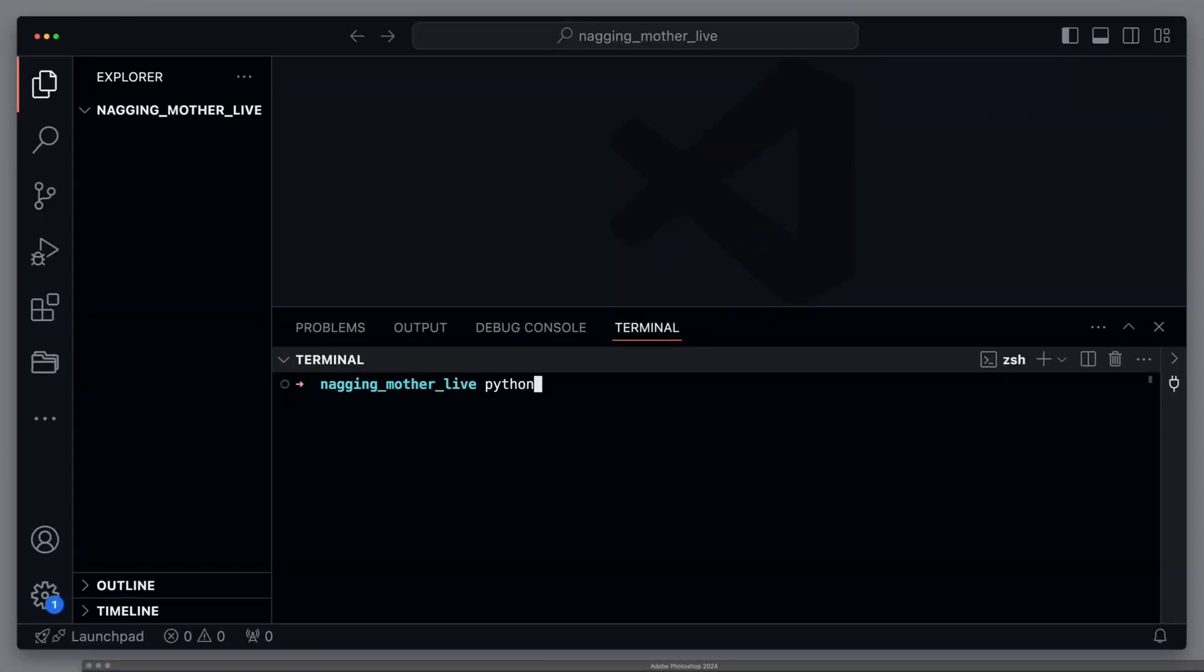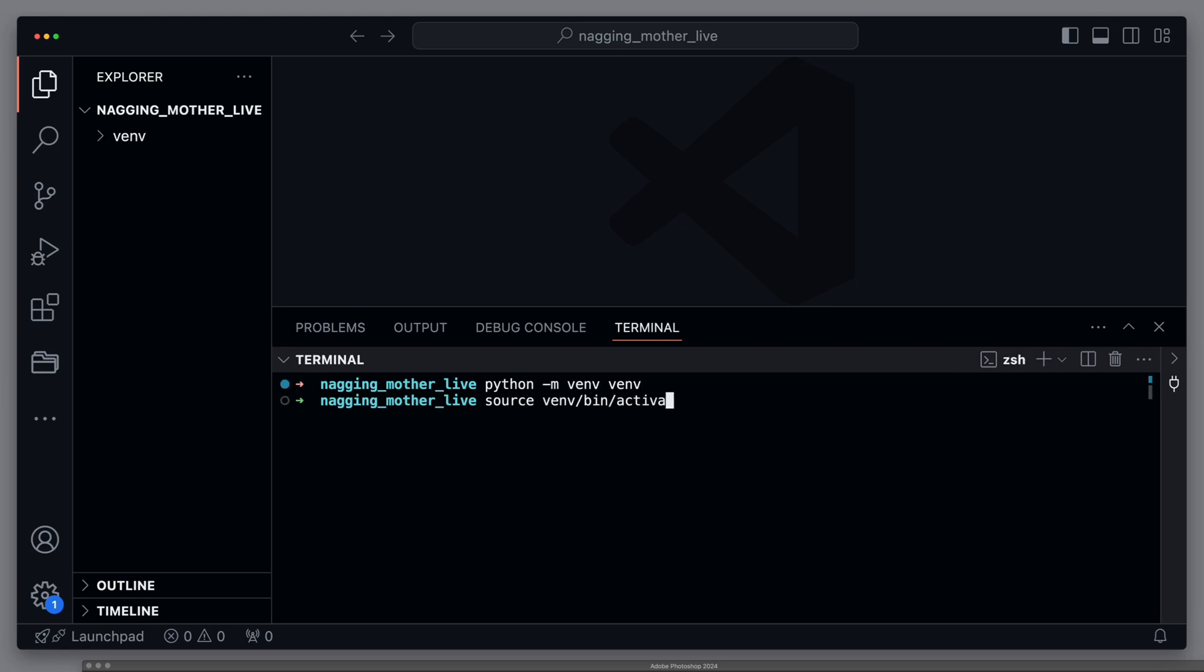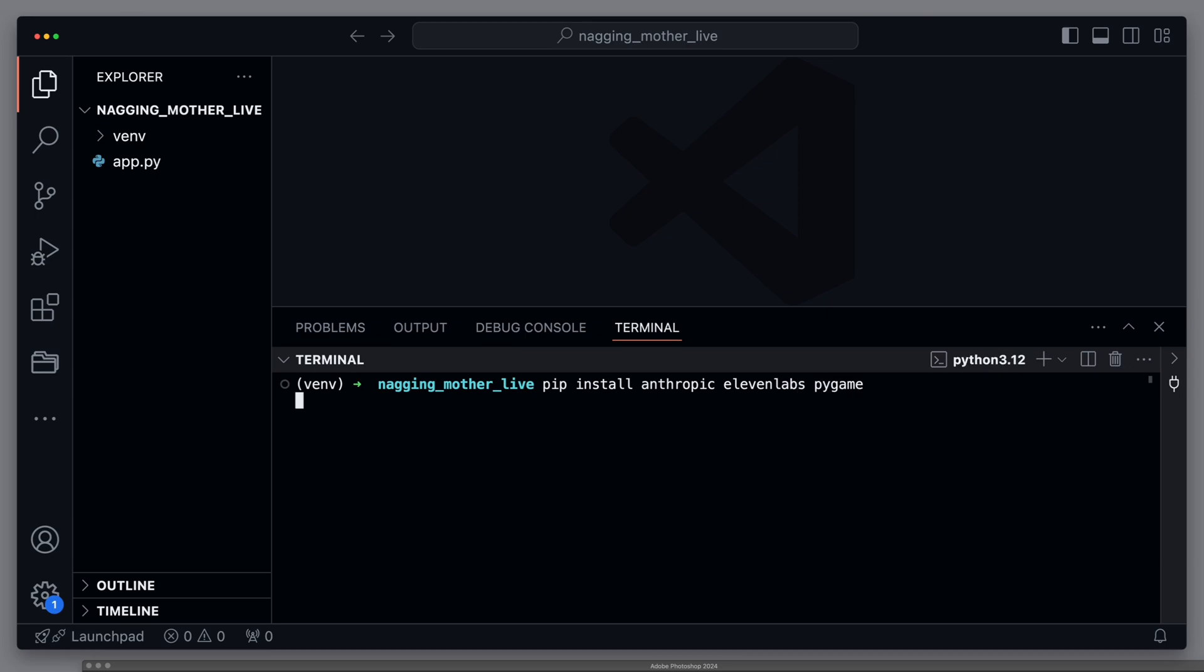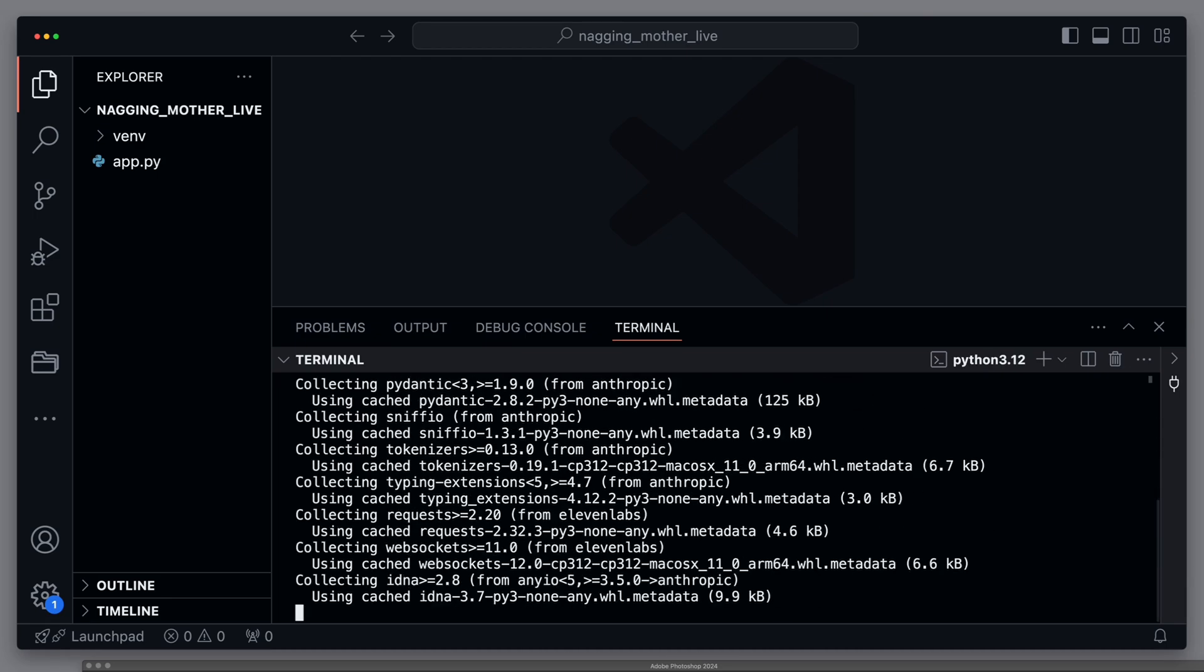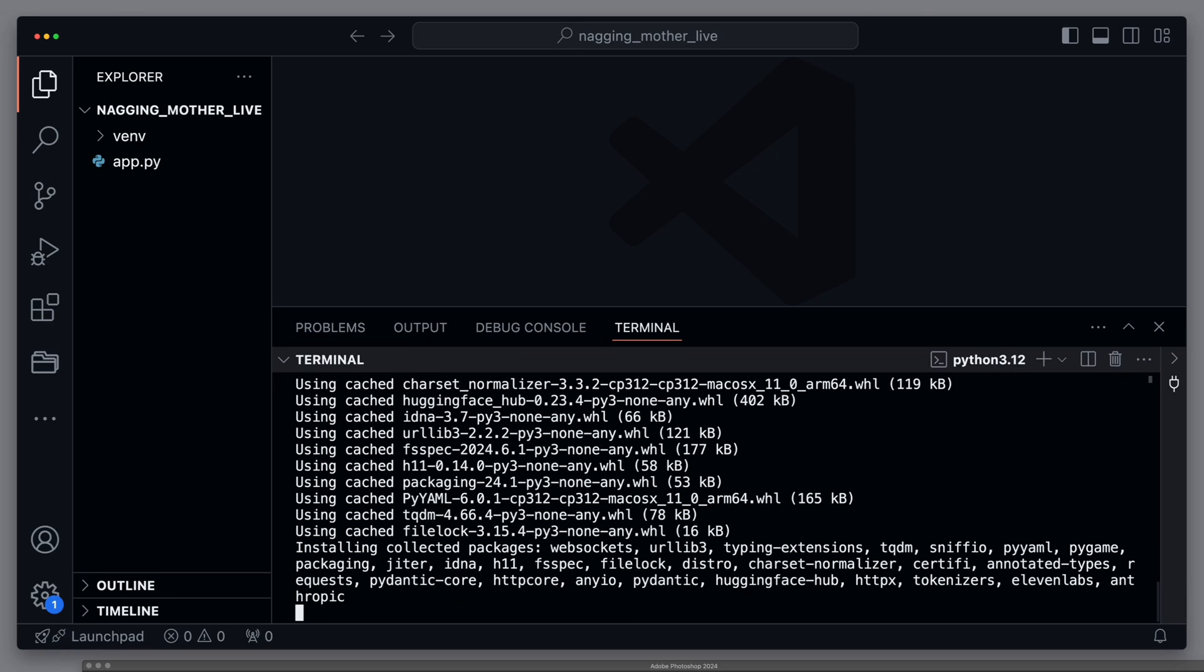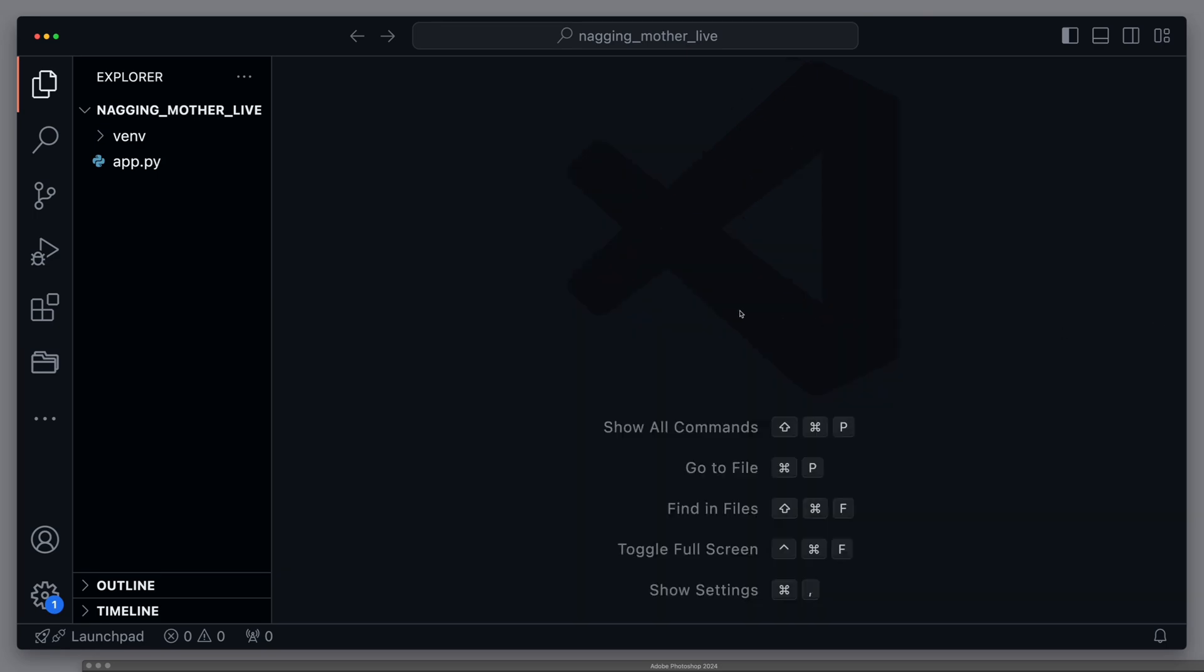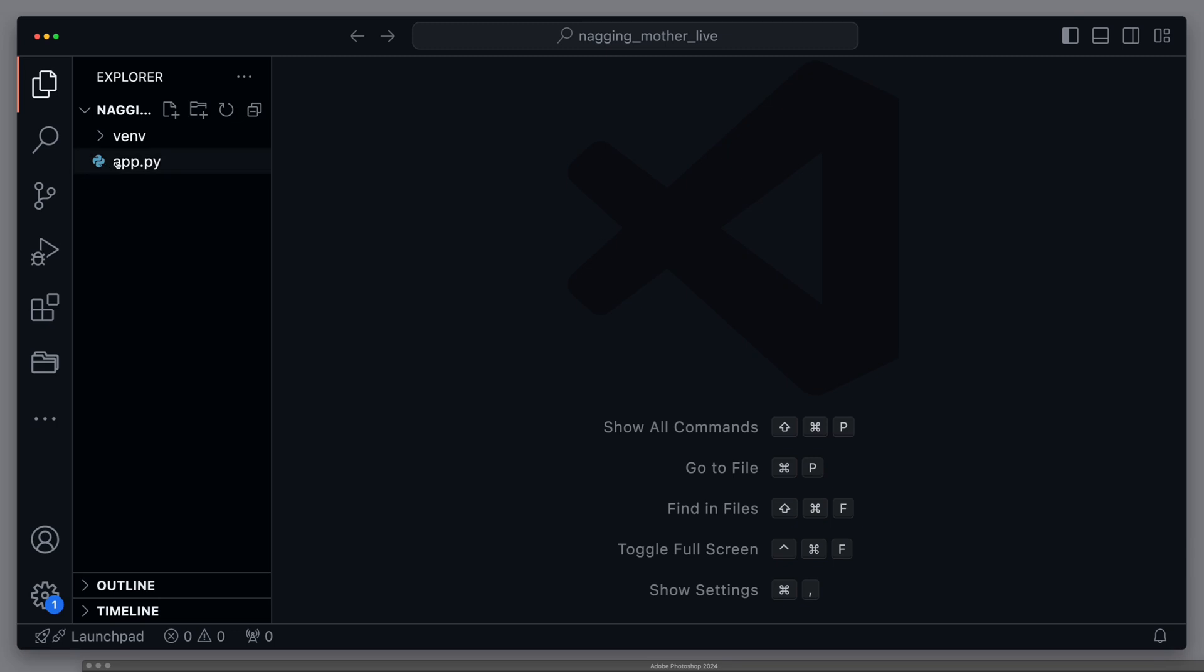So let's get started. We start by setting up a virtual environment to cleanly separate the dependencies. We activate the environment and then create a file named app.py. We install Anthropic, ElevenLabs, and Pygame.